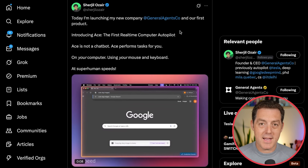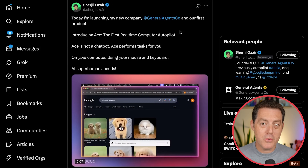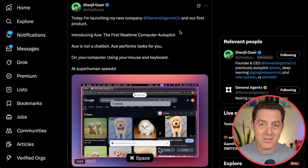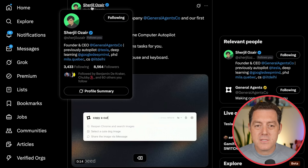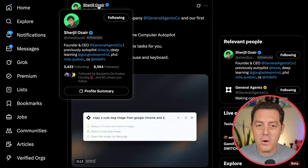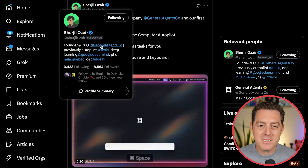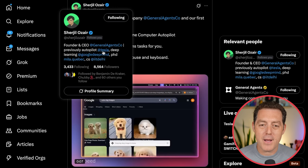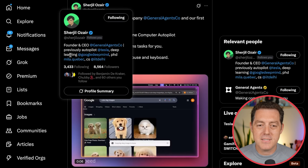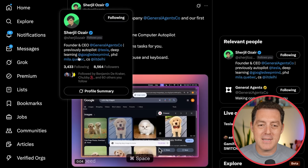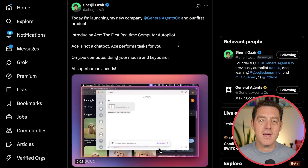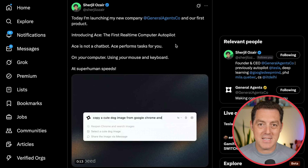The fastest, most accurate computer-using and browser-using agent just launched. This is Sergil Ozair, founder and CEO of General Agents Co., previously autopiloted Tesla, deep learning at Google DeepMind, and PhD. He and his team just launched ACE.